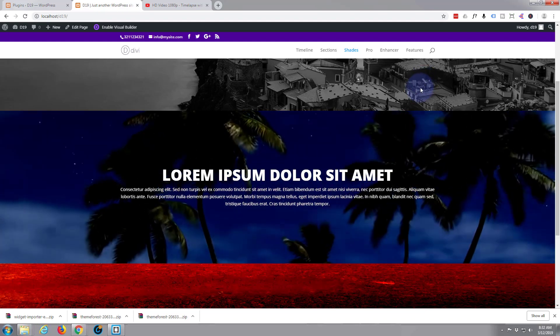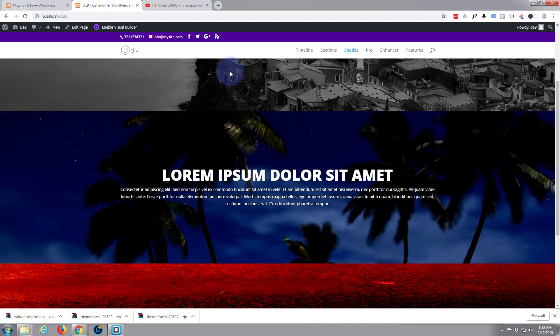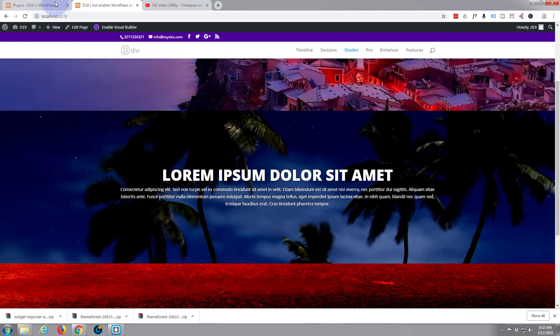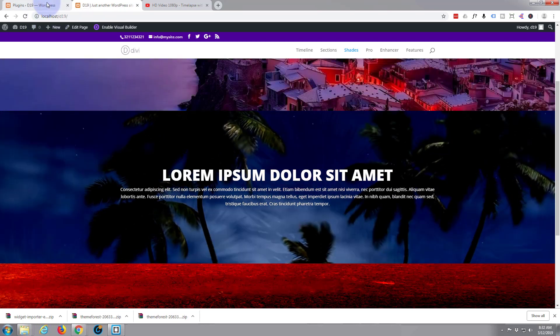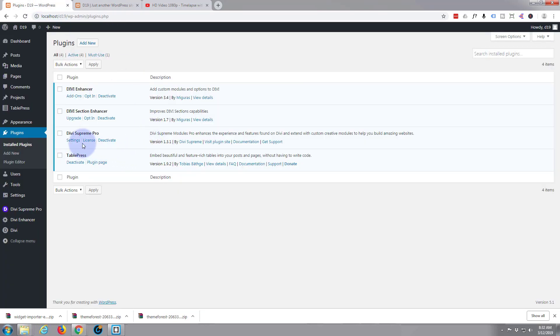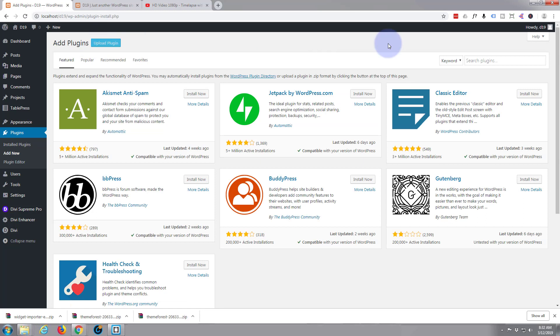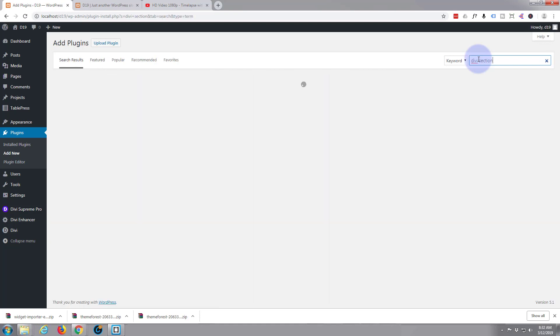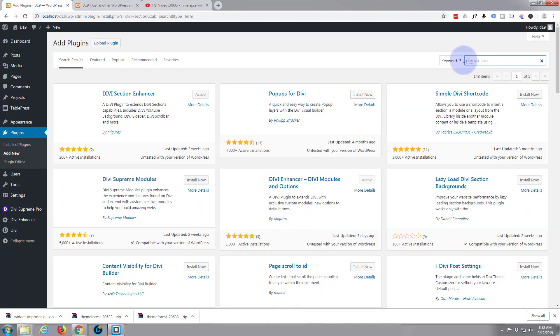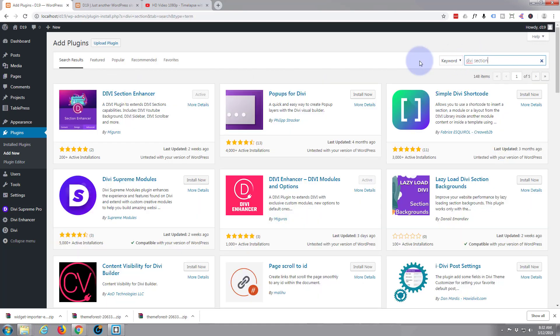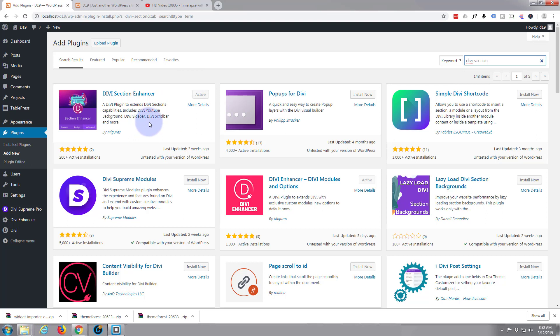The plugin that we're using today is called Divi Section Enhancer. If you just go to your Add New and search Divi Section, it'll come up right there. I've already got mine activated so you'd have to activate yours.